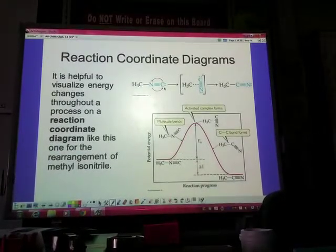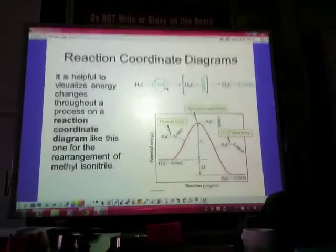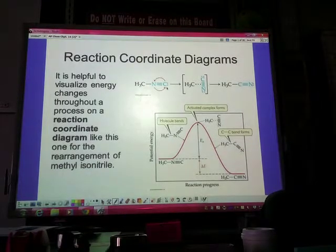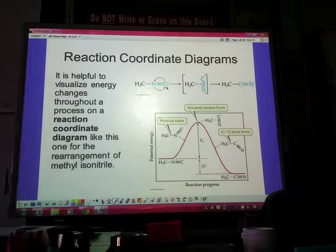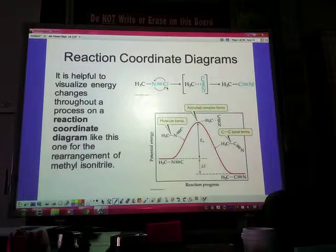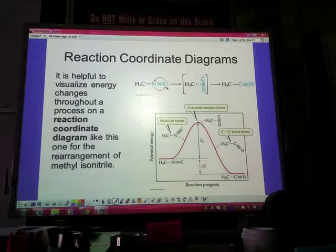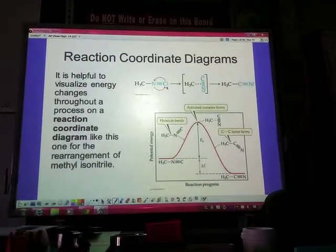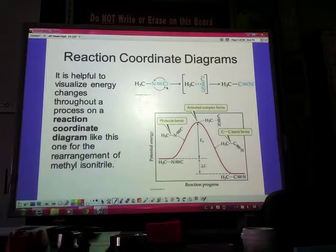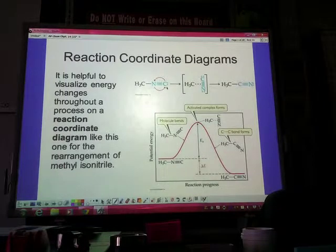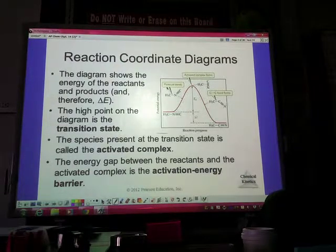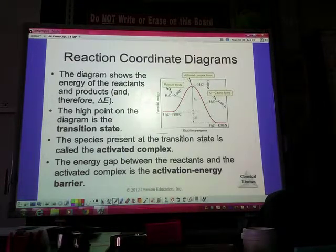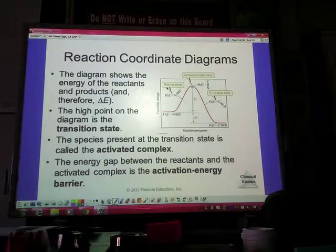The last thing we looked at in your homework video was a reaction coordinate diagram — I think that actually cut off mid-sentence on the next slide. So in a reaction coordinate diagram, remember all we're doing is visualizing what's happening in the overall reaction. We had some key jargon that we needed to know for these diagrams, and that is where is the activation energy, what's a transition state, and what's an activated complex.